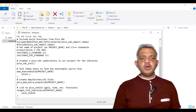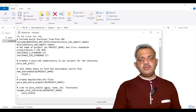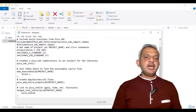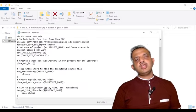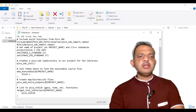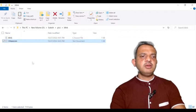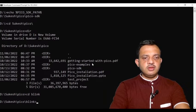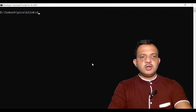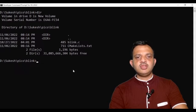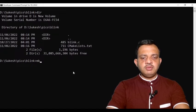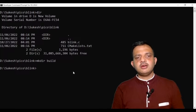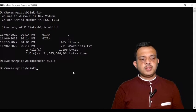If everything is right, the cmake command will run and create all the required build files. The next step is to build: the command is nmake — just type nmake and press Enter. This will execute and provide the required .uf2 file. This will take some time. I am building just one single file — the blink application — so it's quick. Building the full pico-examples directory would take much longer.